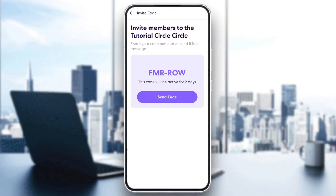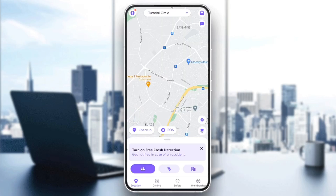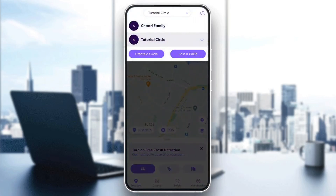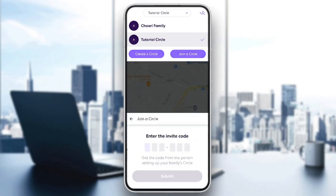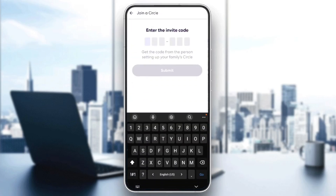So now we're going to go back. And as you can see, the circle is now added. If you want to join a circle, you can just click on join circle, and then you need to enter the invite code right here.